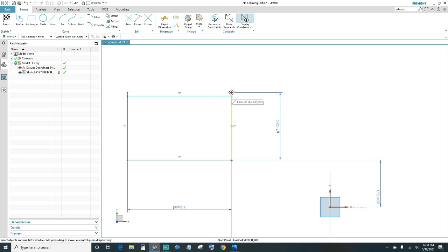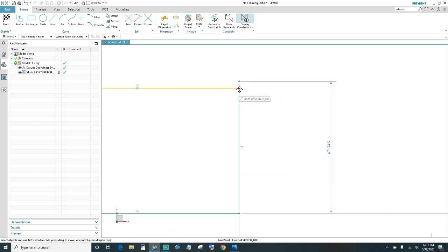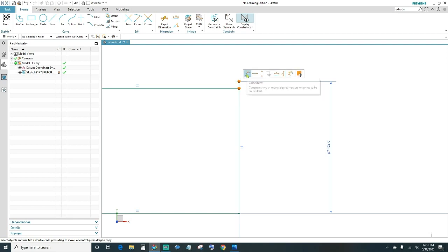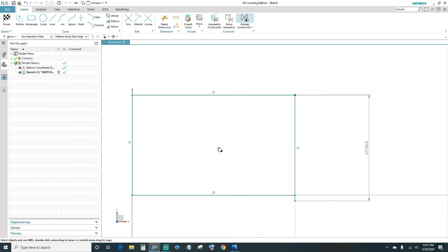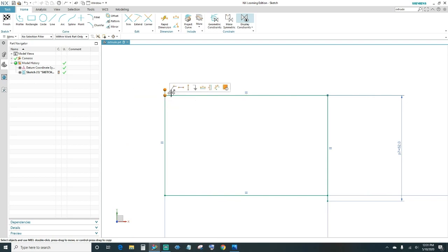Next go ahead and connect your endpoints: select this endpoint with this endpoint and make it coincident. Same with this side — connect your endpoints. And the bottom as well.